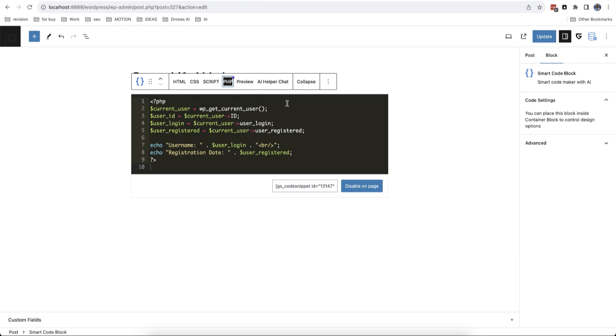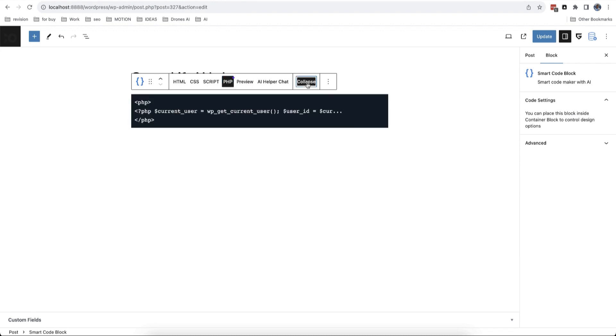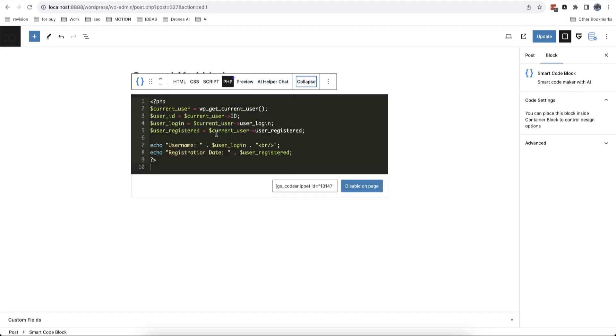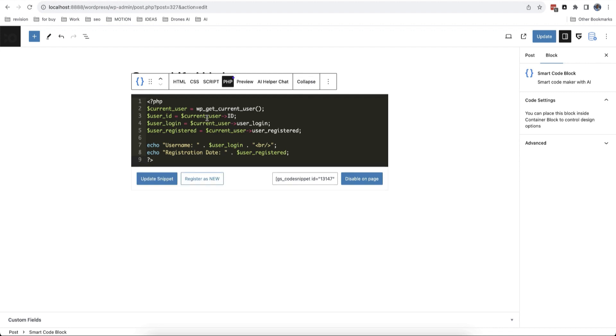You can leave the block in preview mode or enable collapsed mode so it doesn't take too much space. When you change your original block, you can also update the snippet in the database.